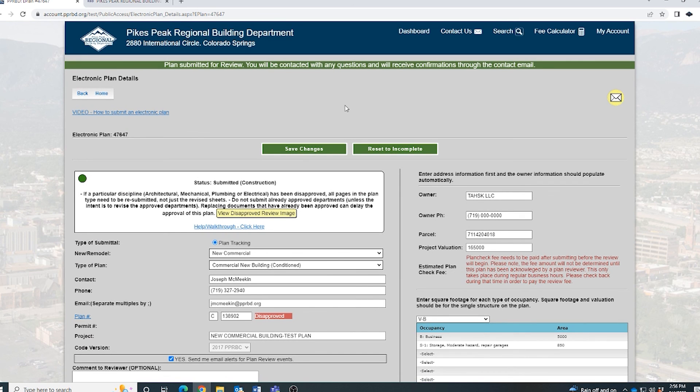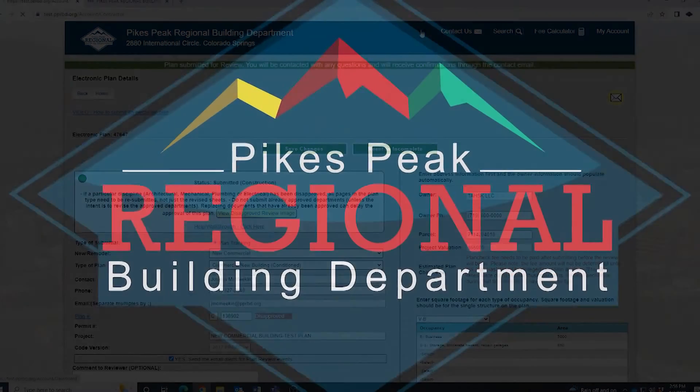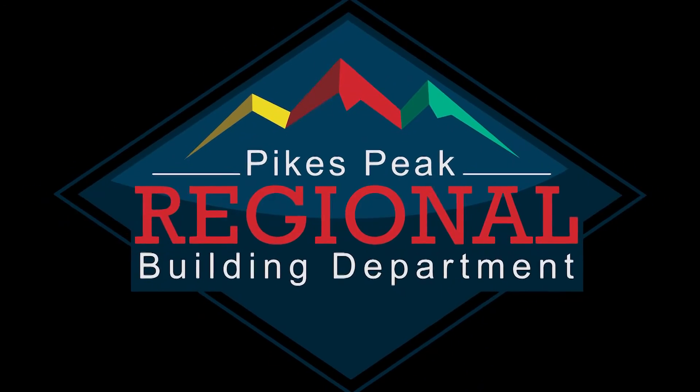And that's it. That's how you submit an electronic plan and how you make corrections if needed. Hope this helps. Thank you.